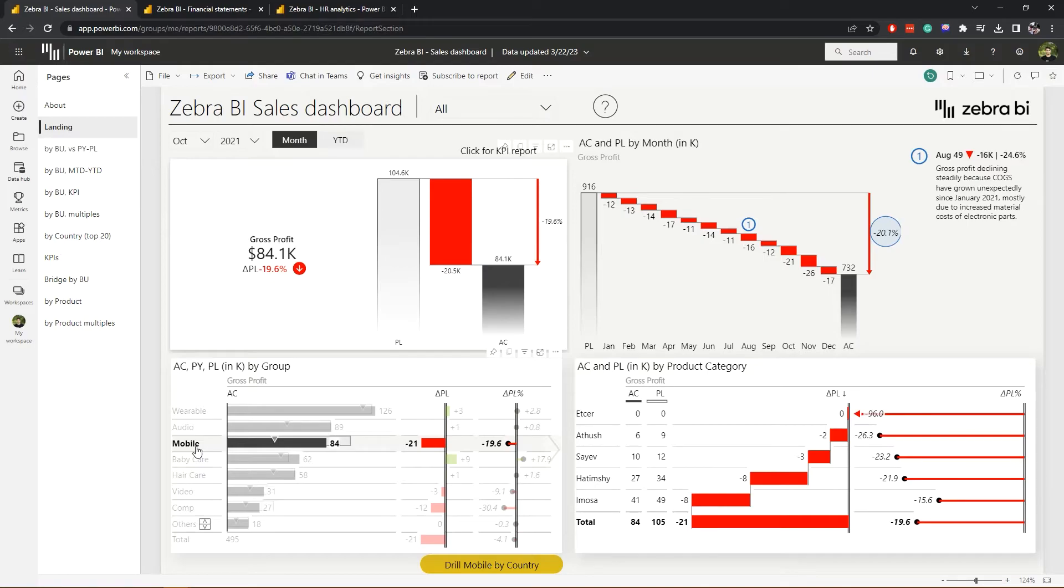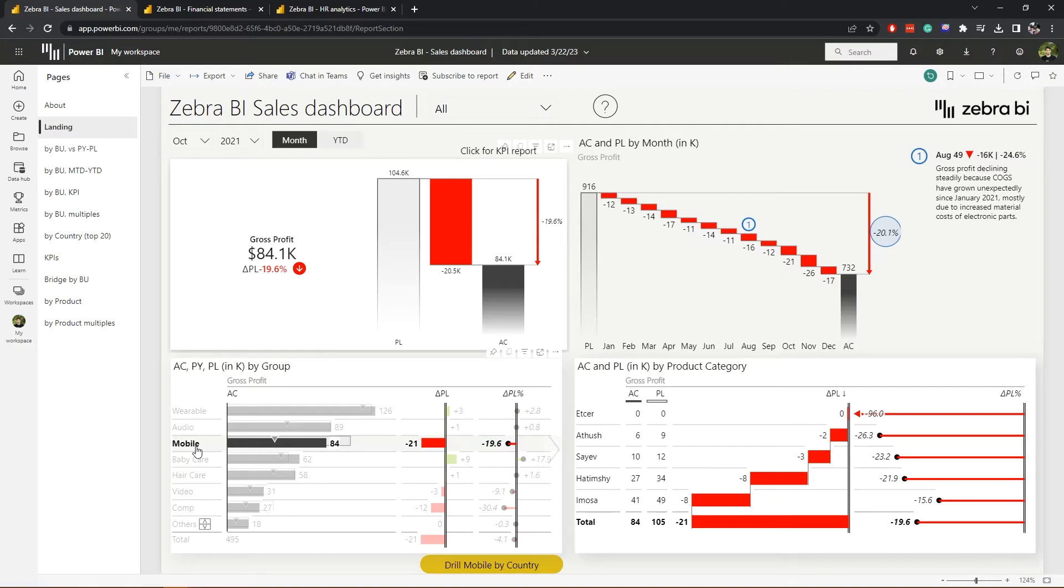Or we can click on the mobile group by holding down control, and this then cross filters the page with gross profit still selected. By doing this we should understand how our selections correlate to the rest of the landing page and then we can use the drill through button if we still need more information.